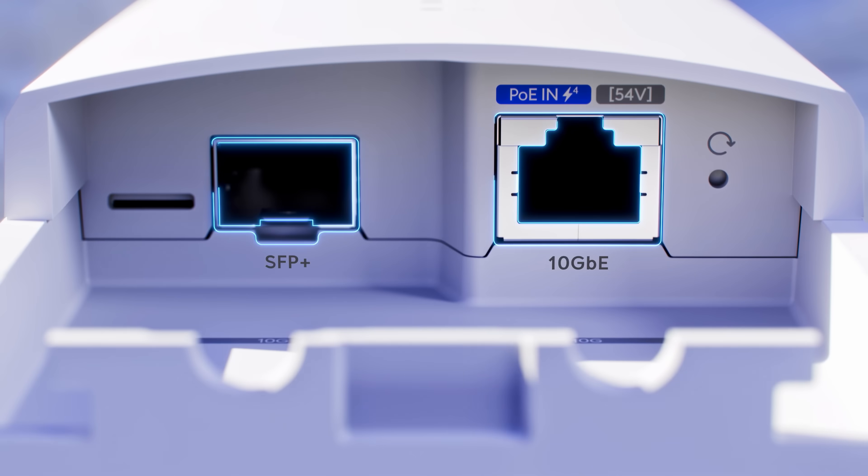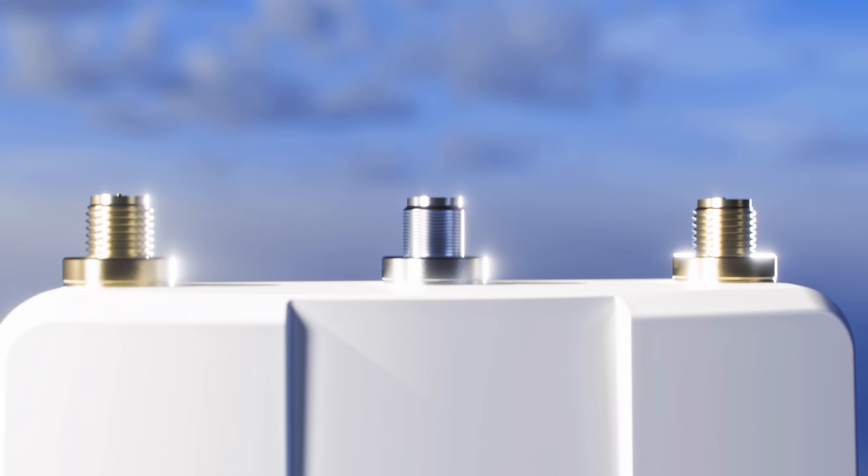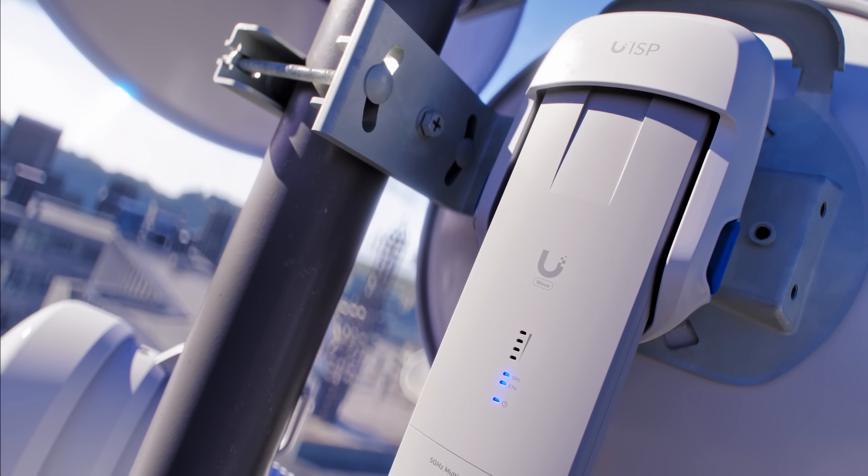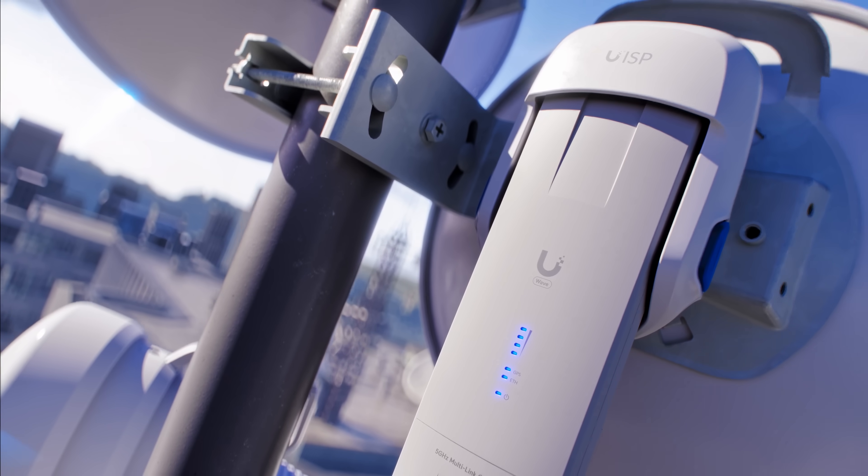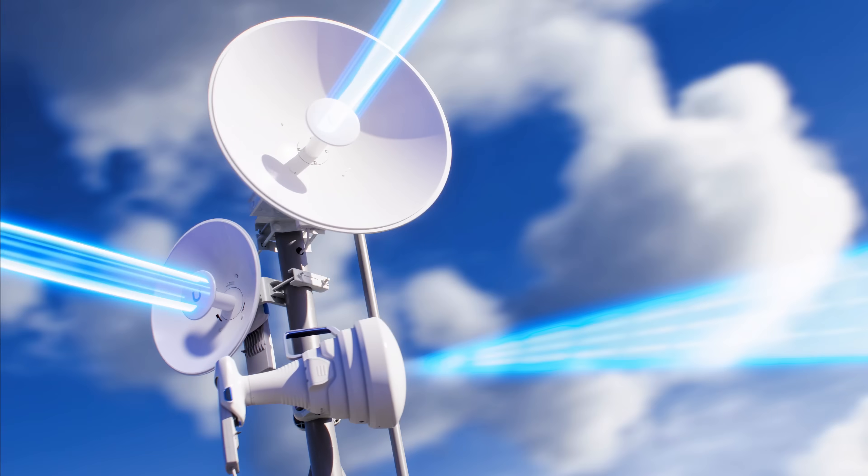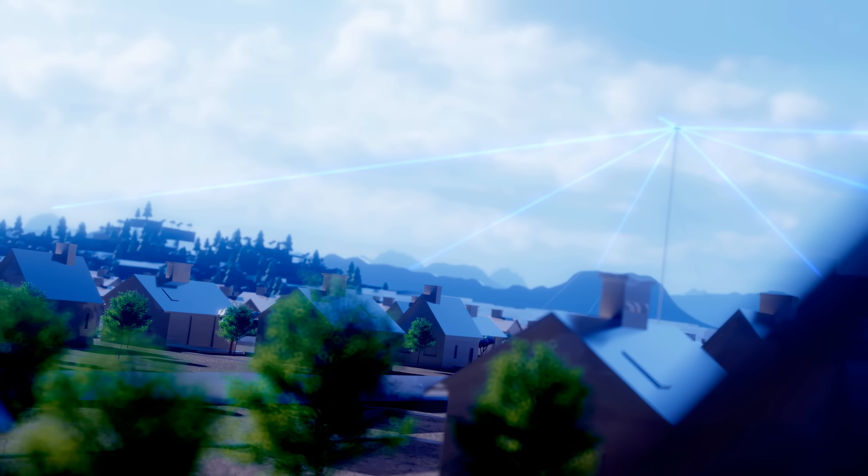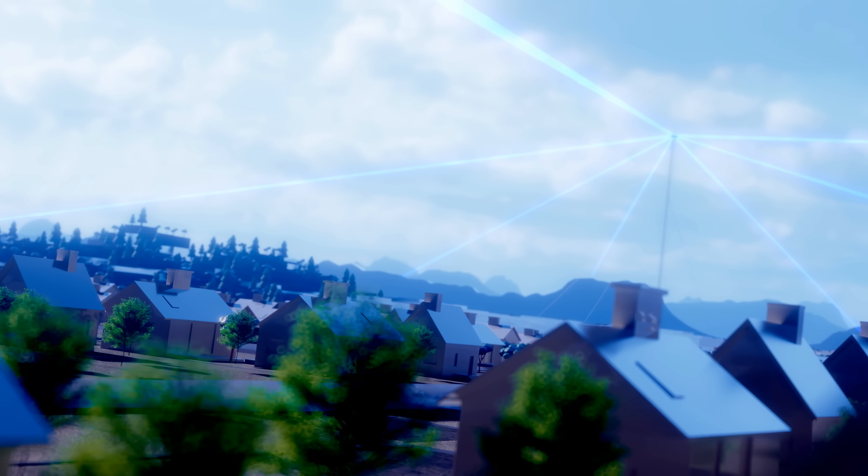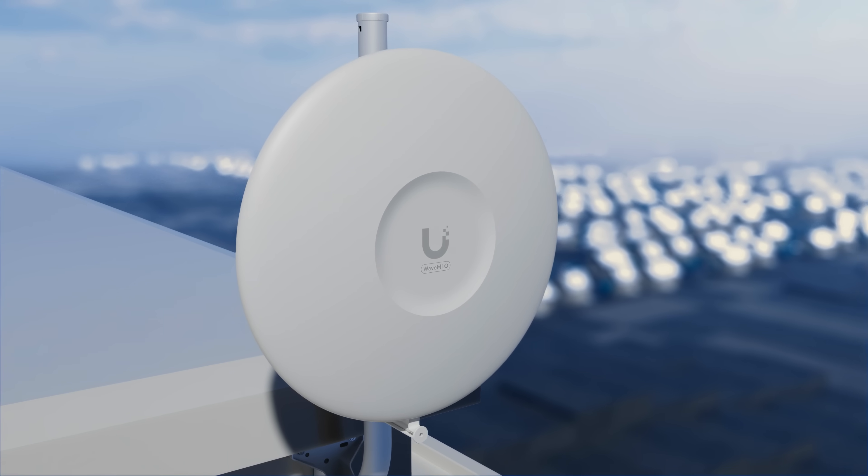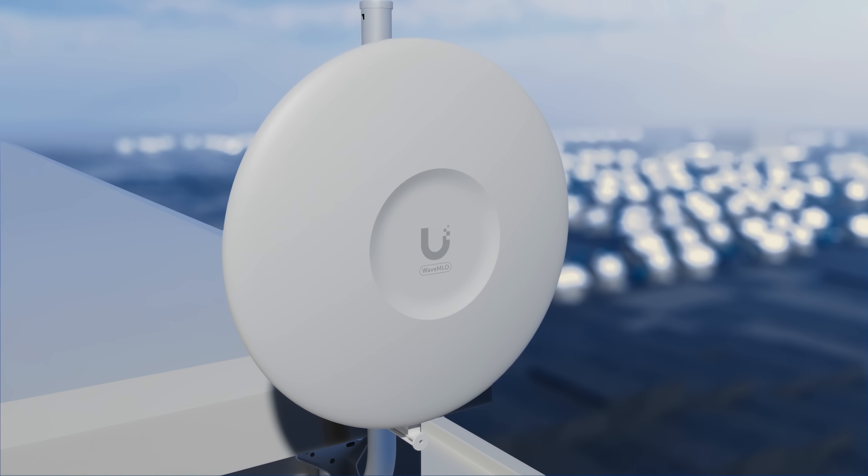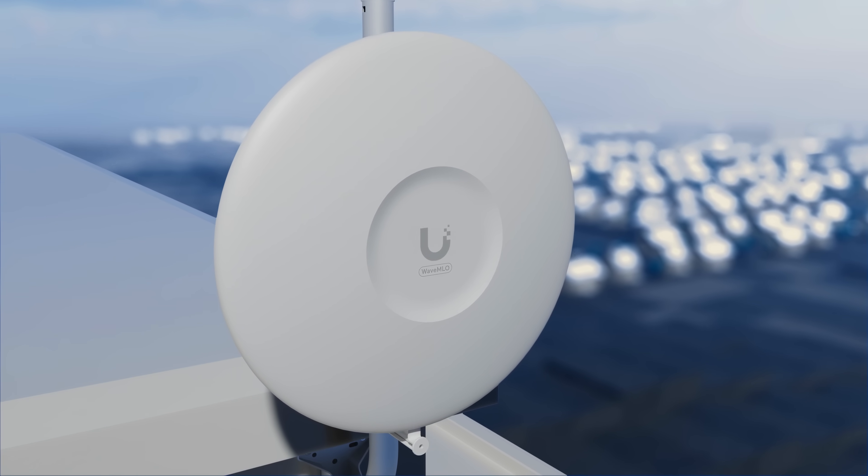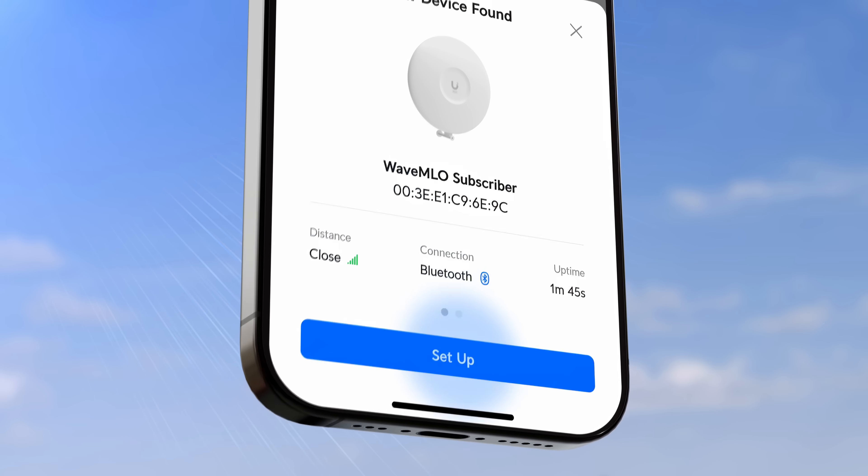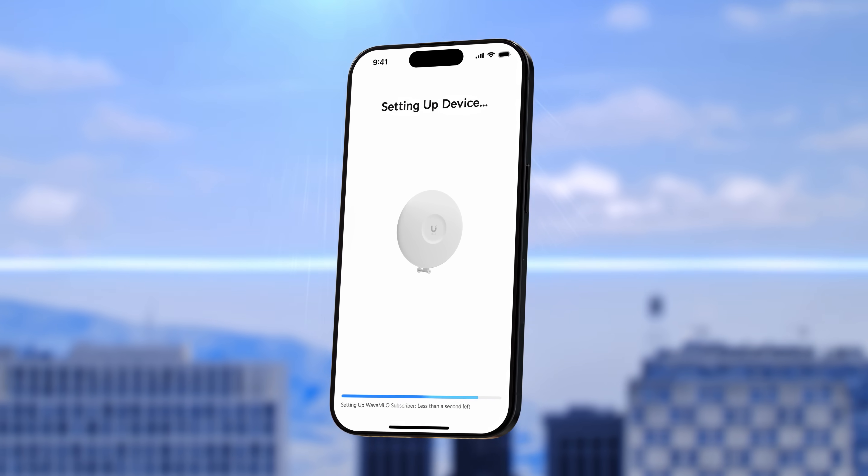Wave MLO 5 and wave MLO 6 are versatile 10 gigabit rocket form factor radios designed for bridging and access point operation while the wave MLO subscribers integrate directional antennas with a plug-and-play installation experience.